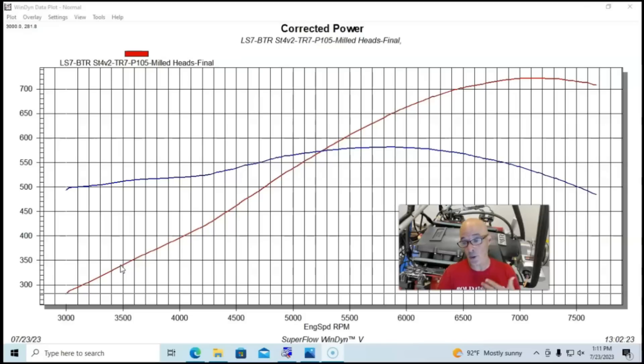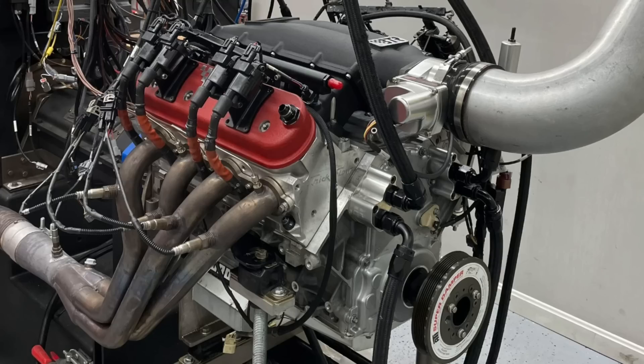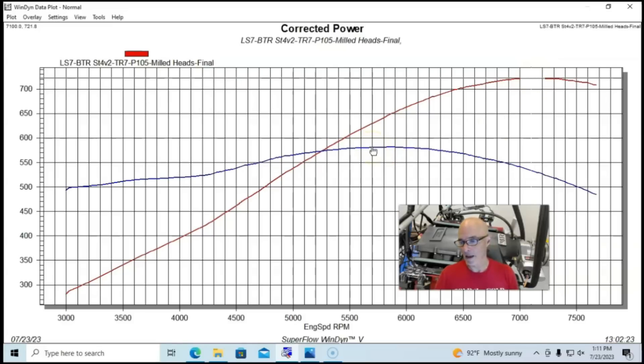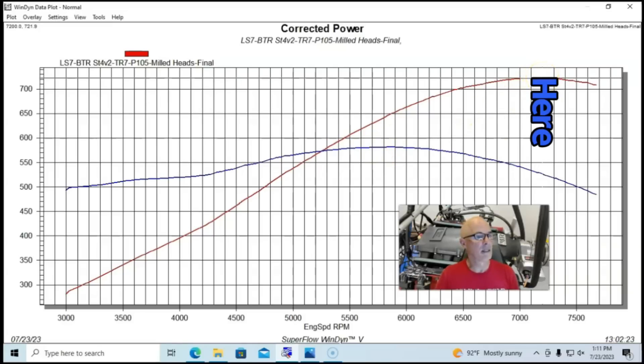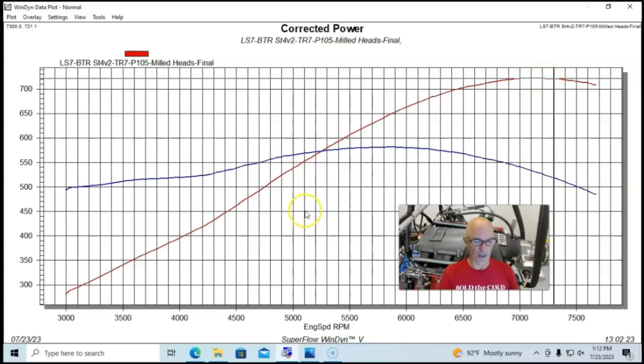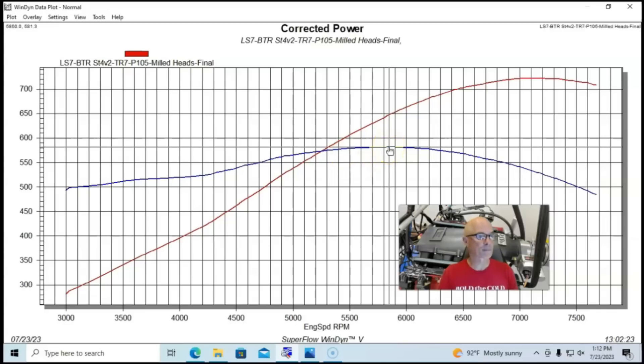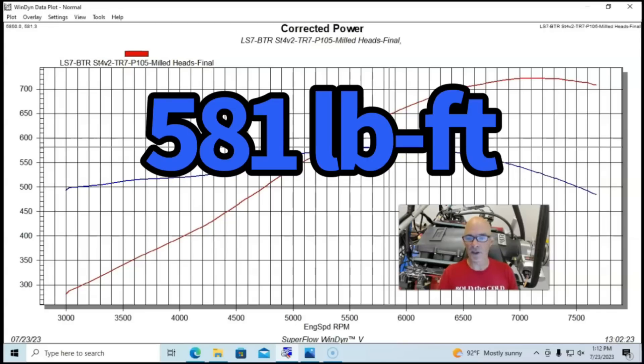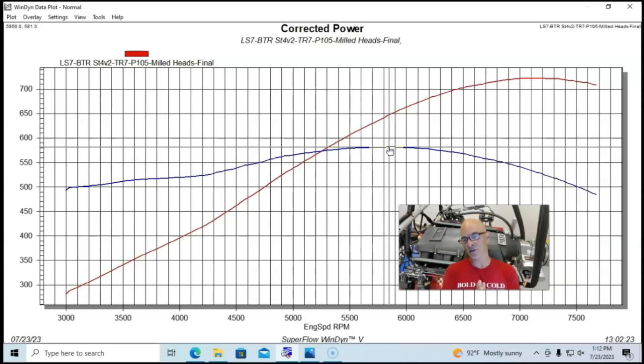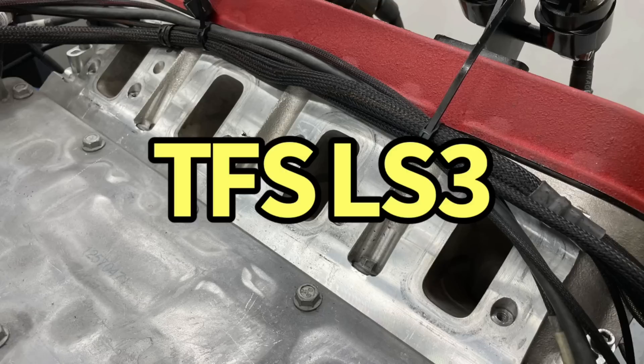And so equipped, our combination produced 722 horsepower out there at 7200. It was all 721, 722 for about 300 or 400 rpm there. And peak torque checked in at 581 foot-pounds out here at the 5800 to 5900 rpm. So it did really well. So now let's find out how well it compares to the LS3 heads, and those particular heads were the LS3 CNC port heads from the guys at Trick Flow.